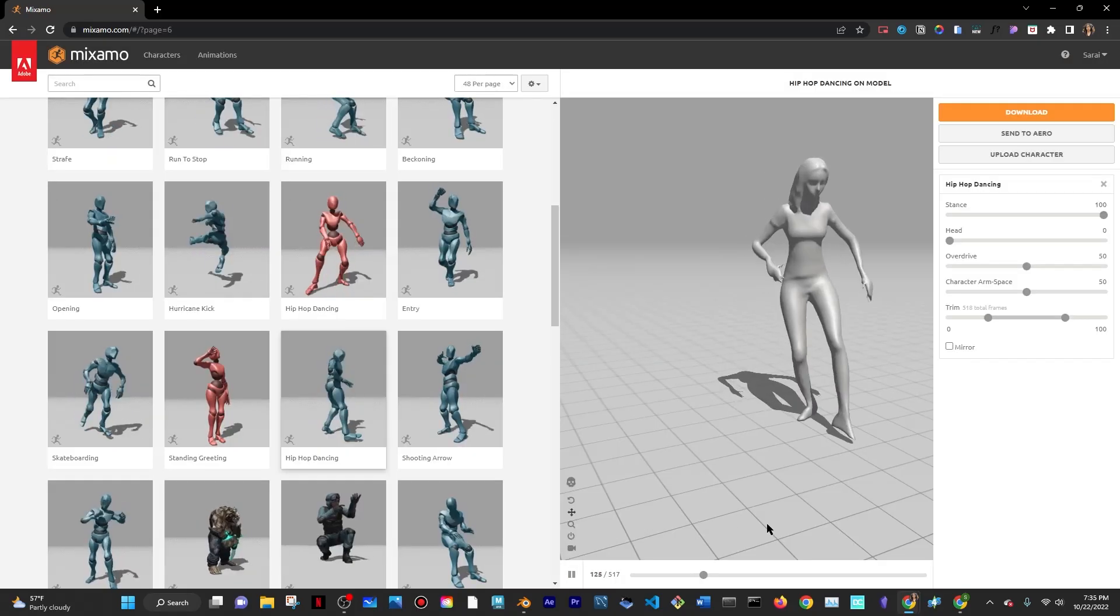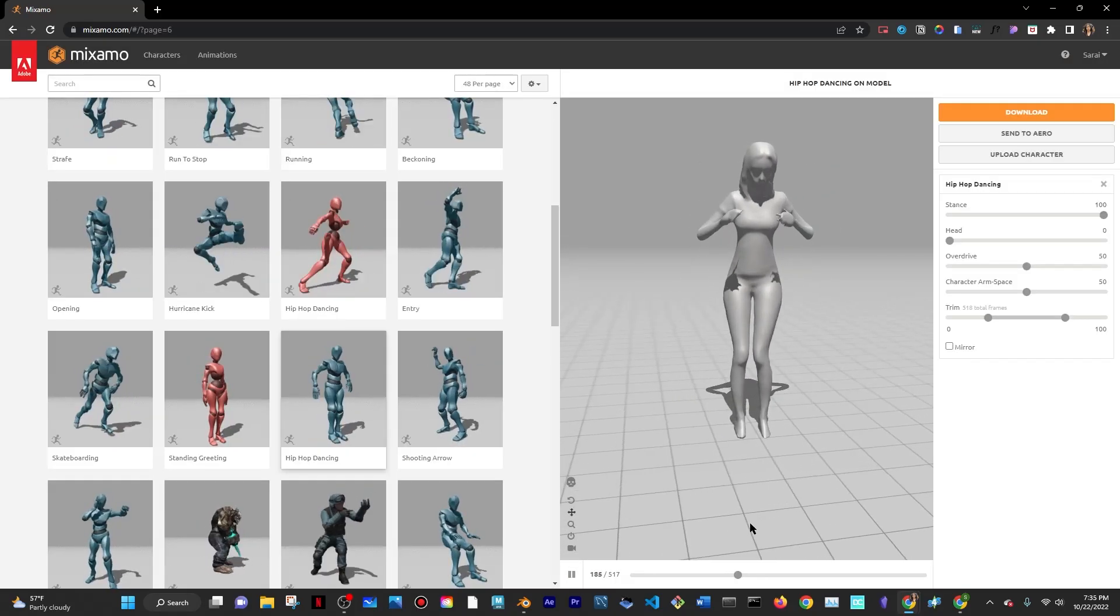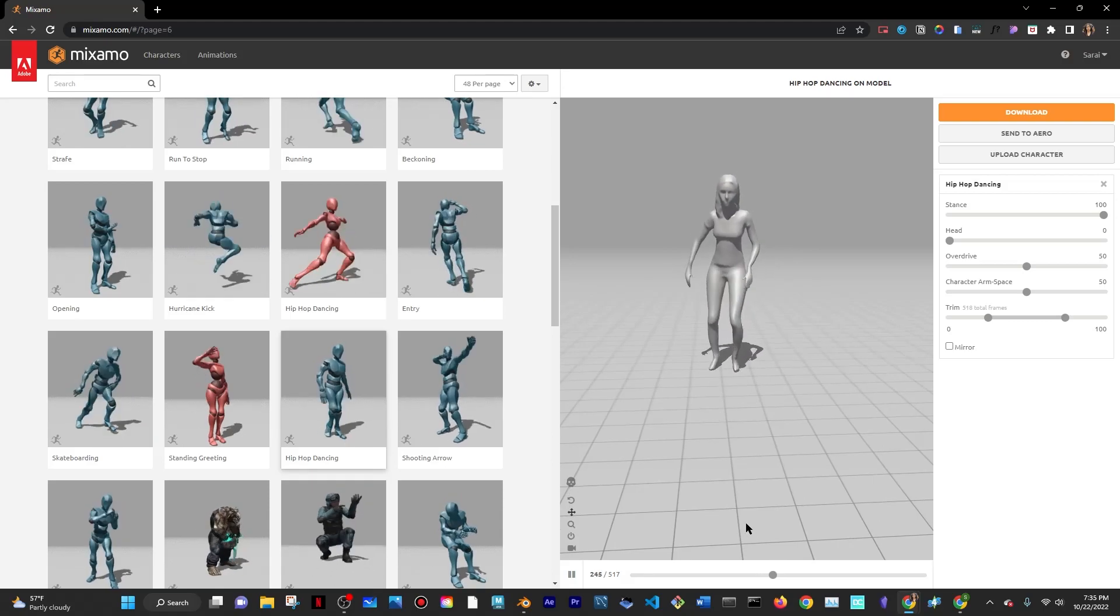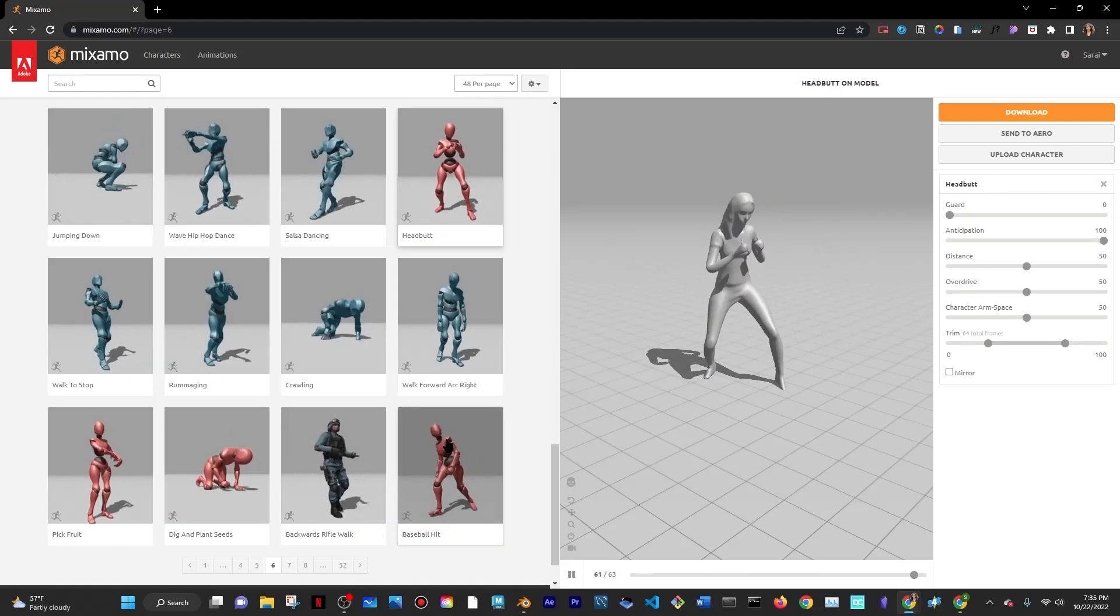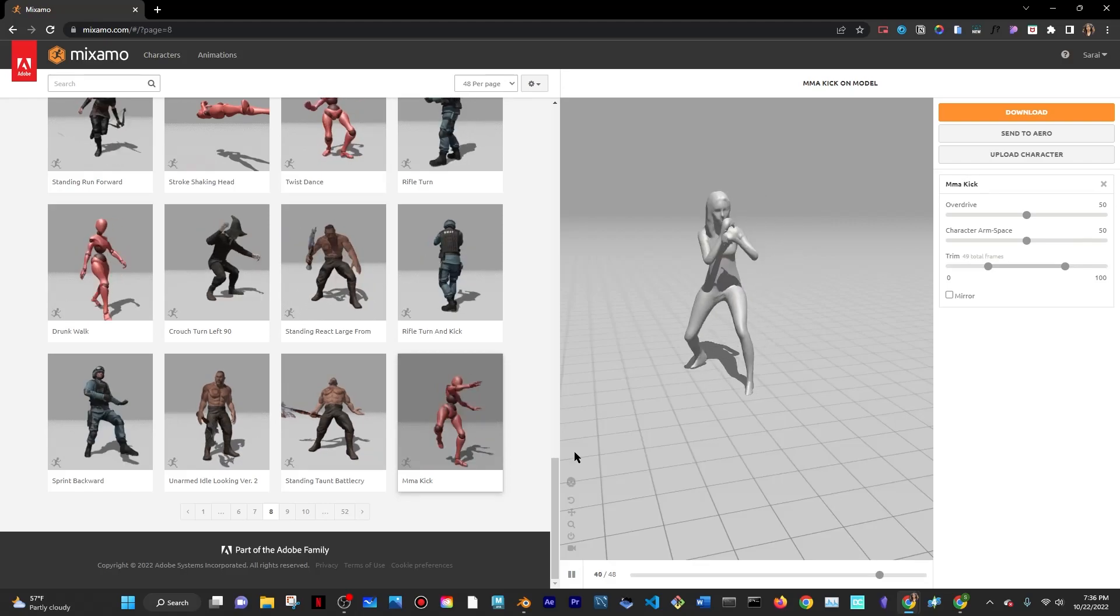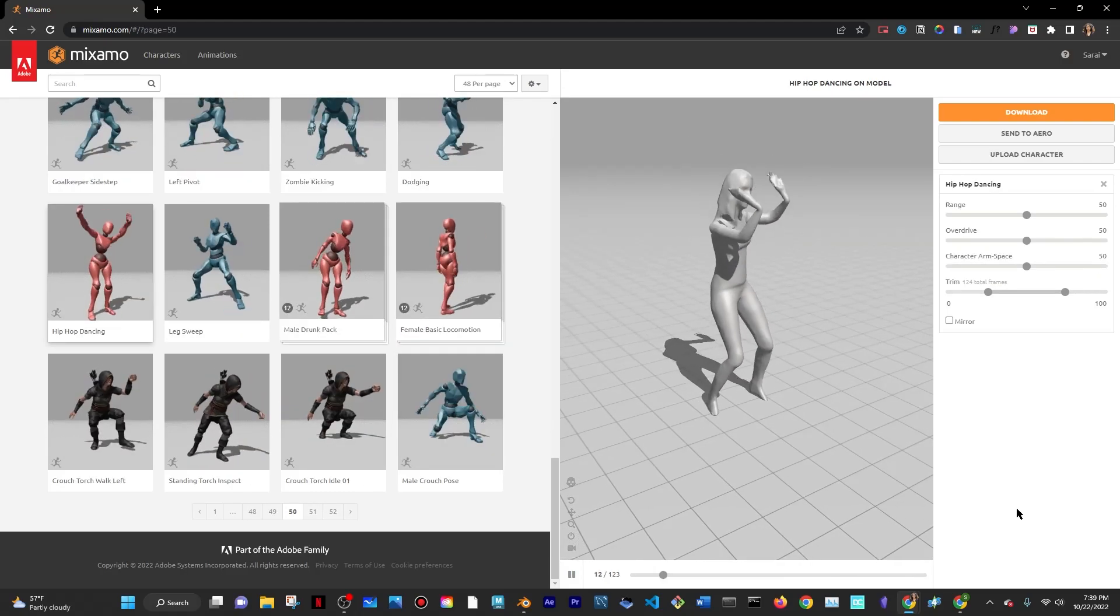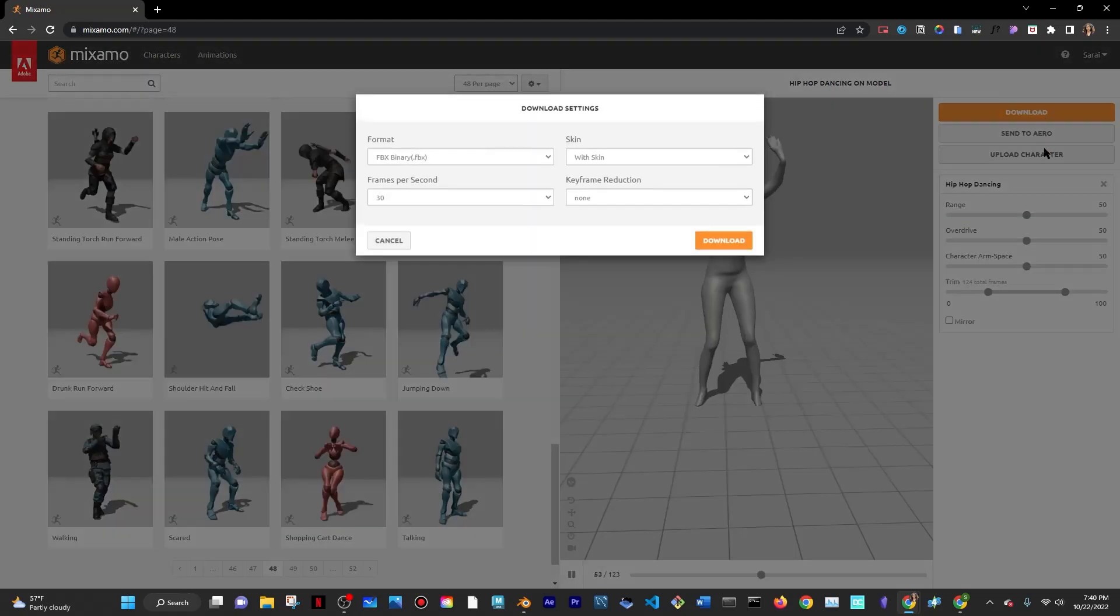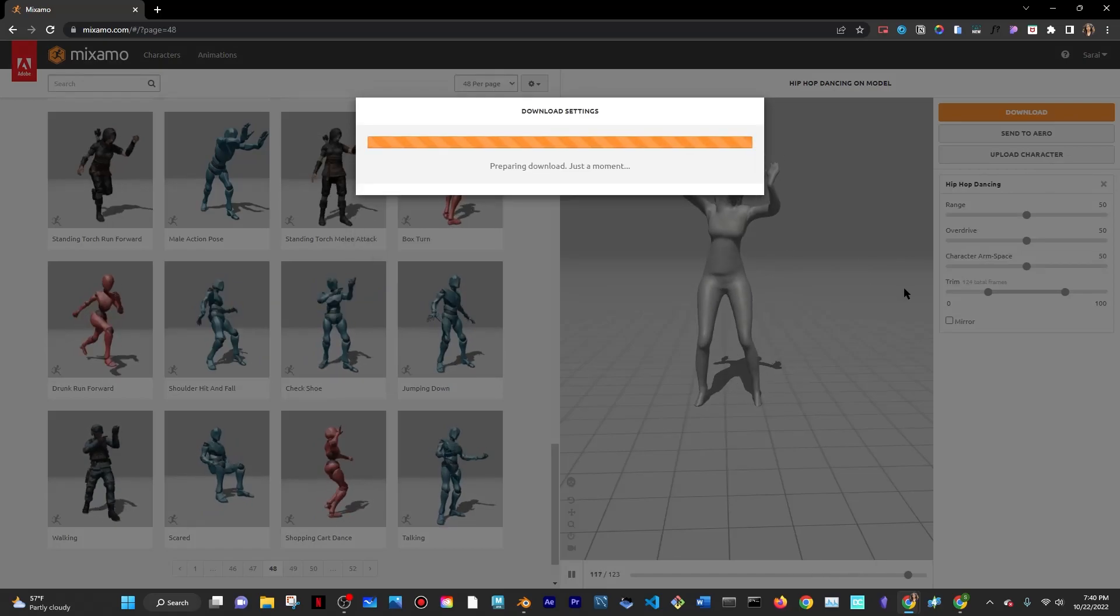You'll have the options to apply any motions to your model, like dancing or fighting or hip-hop dancing or even more fighting. I ended up choosing this dancing motion for my character and went ahead and downloaded the actual character to upload it into Blender once more.